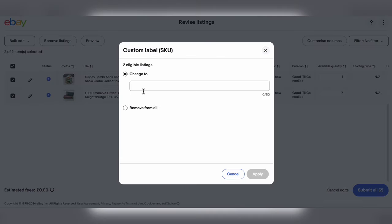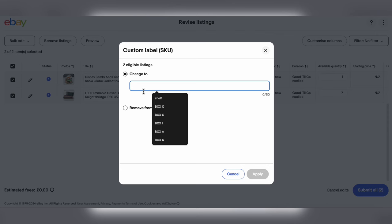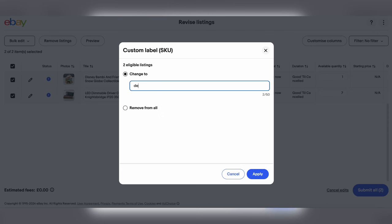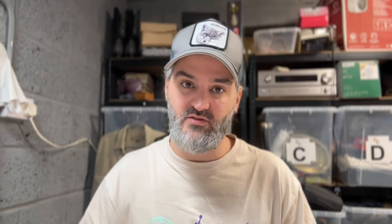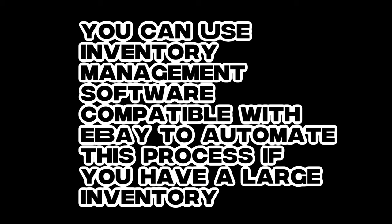I don't have a massive store, so it doesn't really make much of a difference to me. But if you have a large, large store — I mean thousands of items — it's probably going to be better for you to upload the CSV file. Tracking inventory with your SKUs: you need to regularly update your inventory in your SKU system. You can use inventory management software compatible with eBay to automate this process if you have a large inventory.